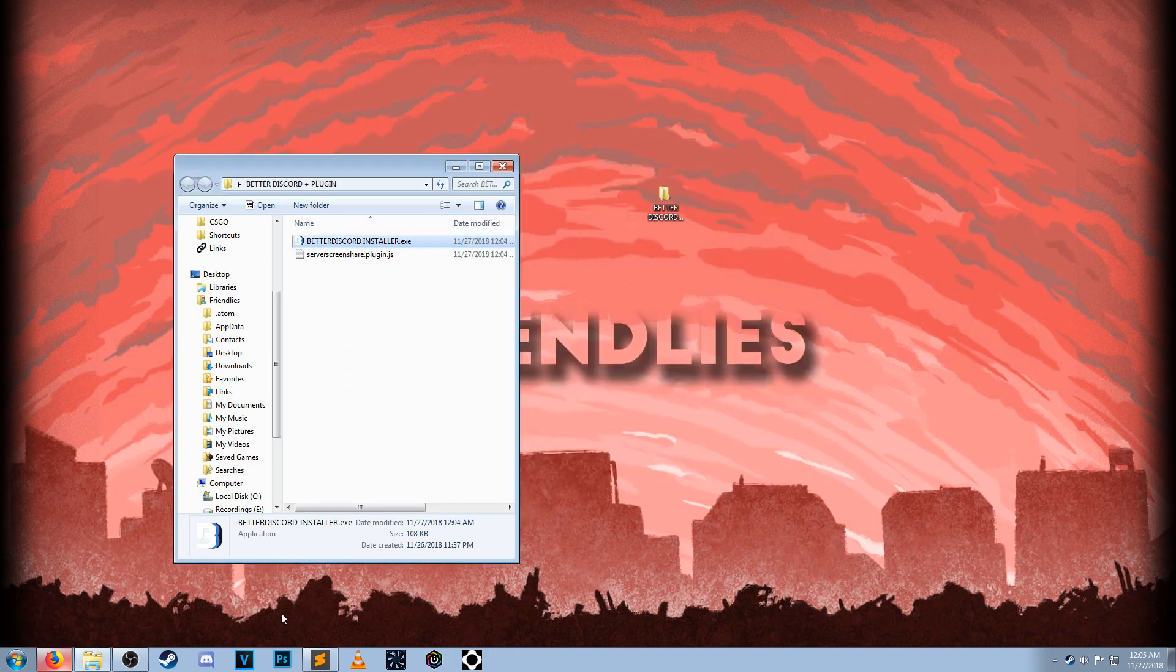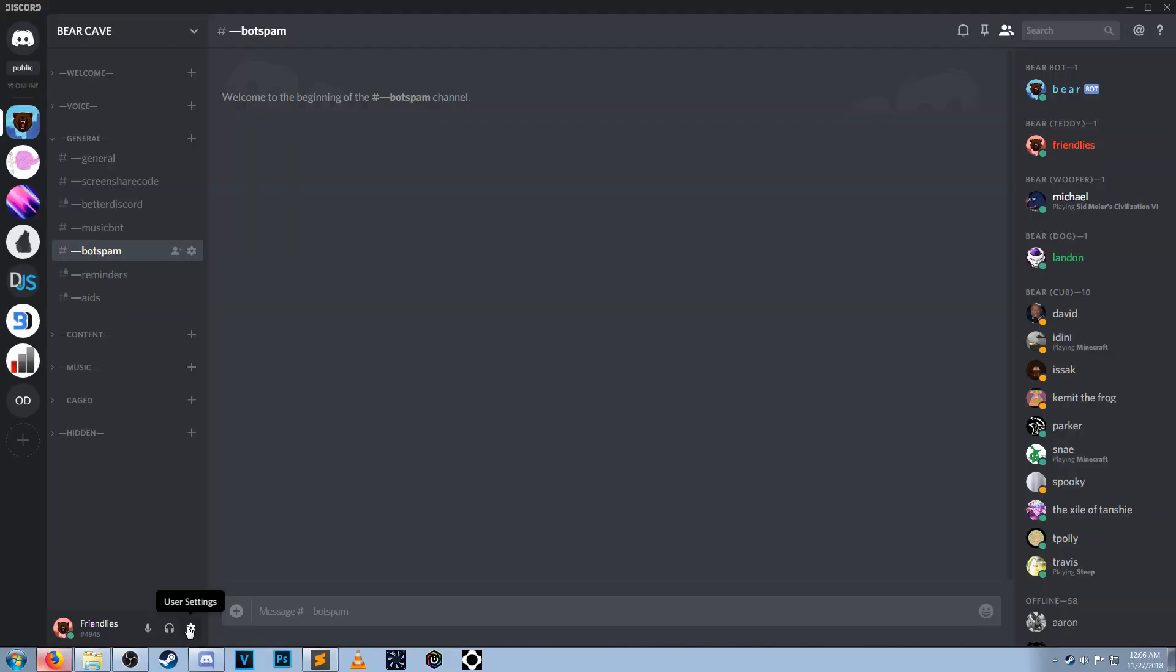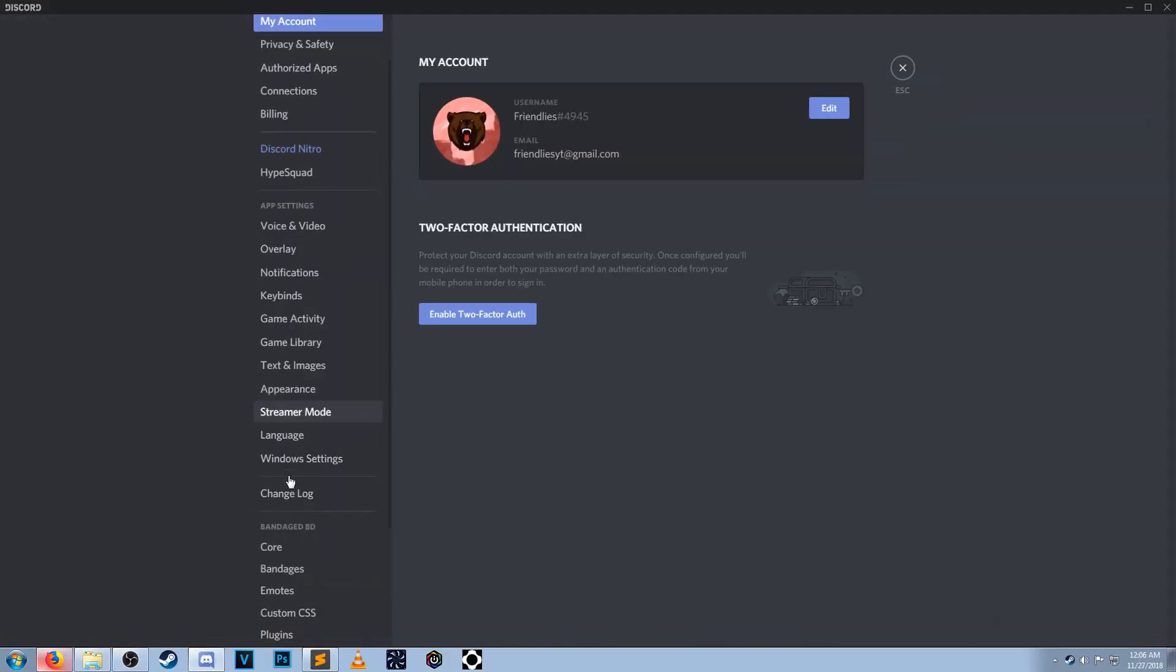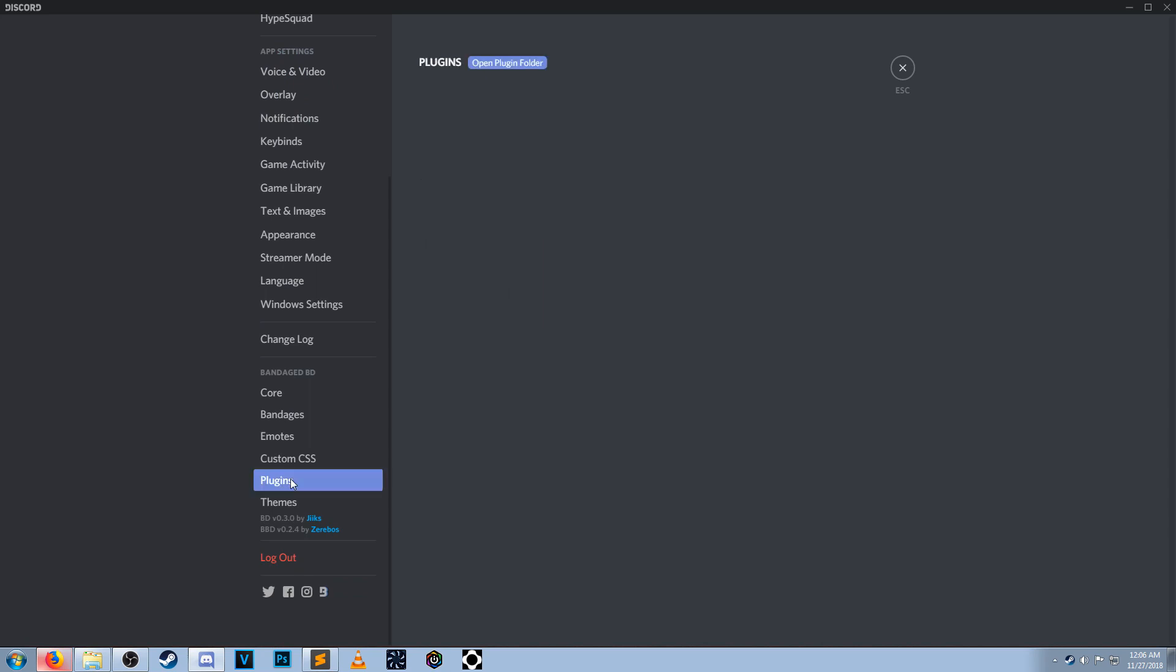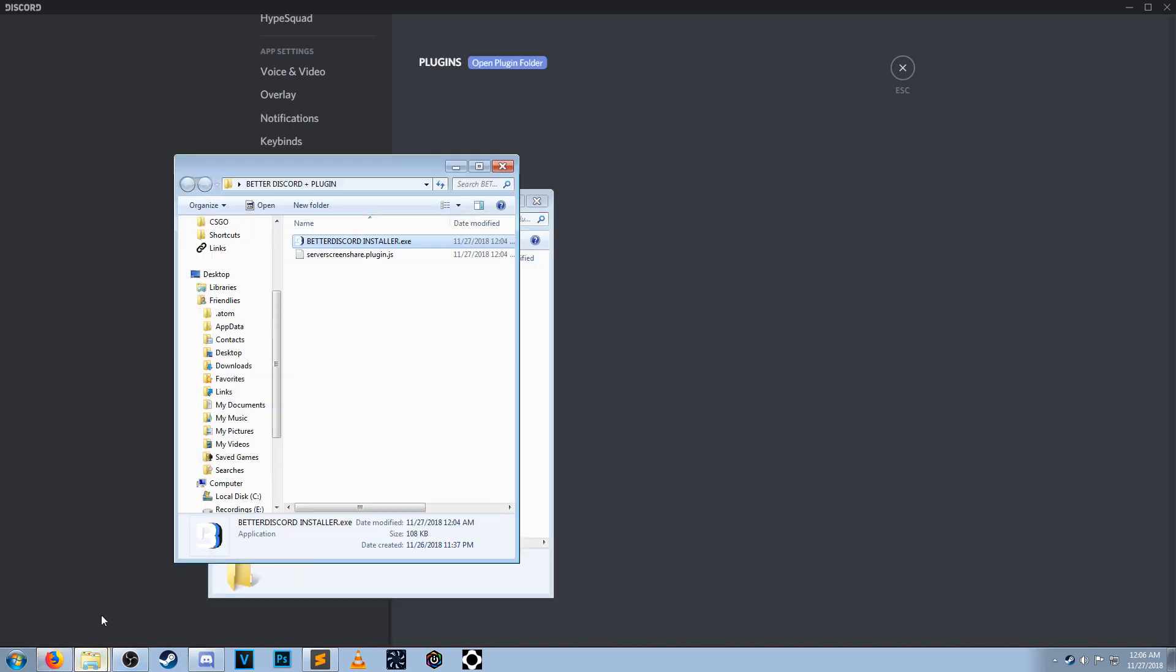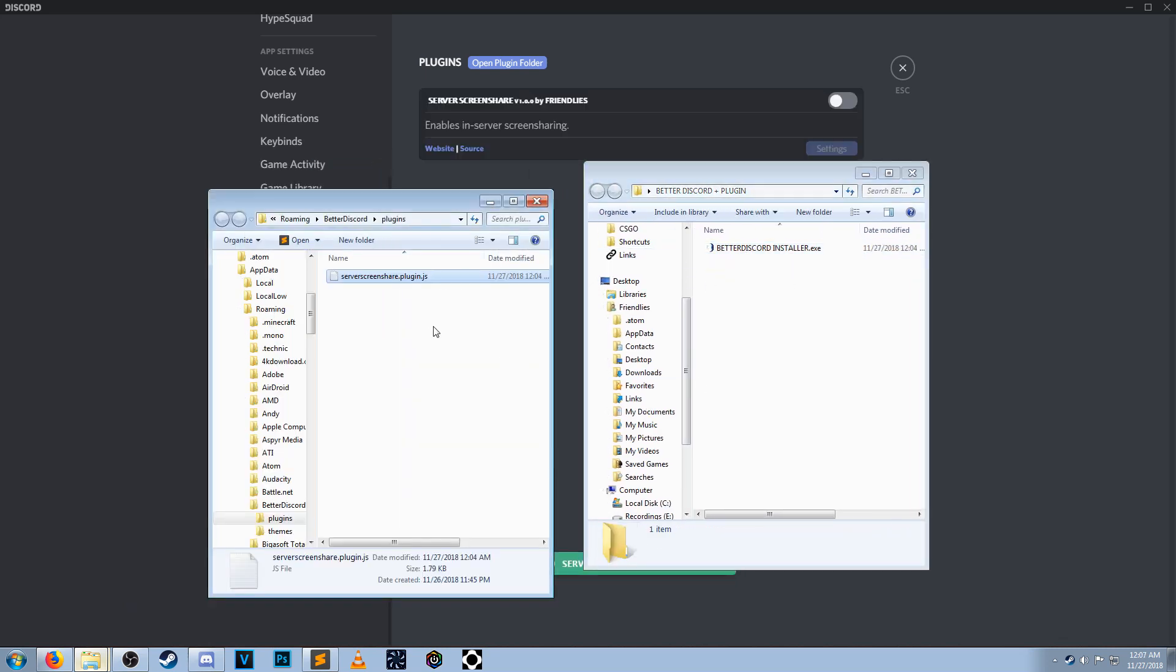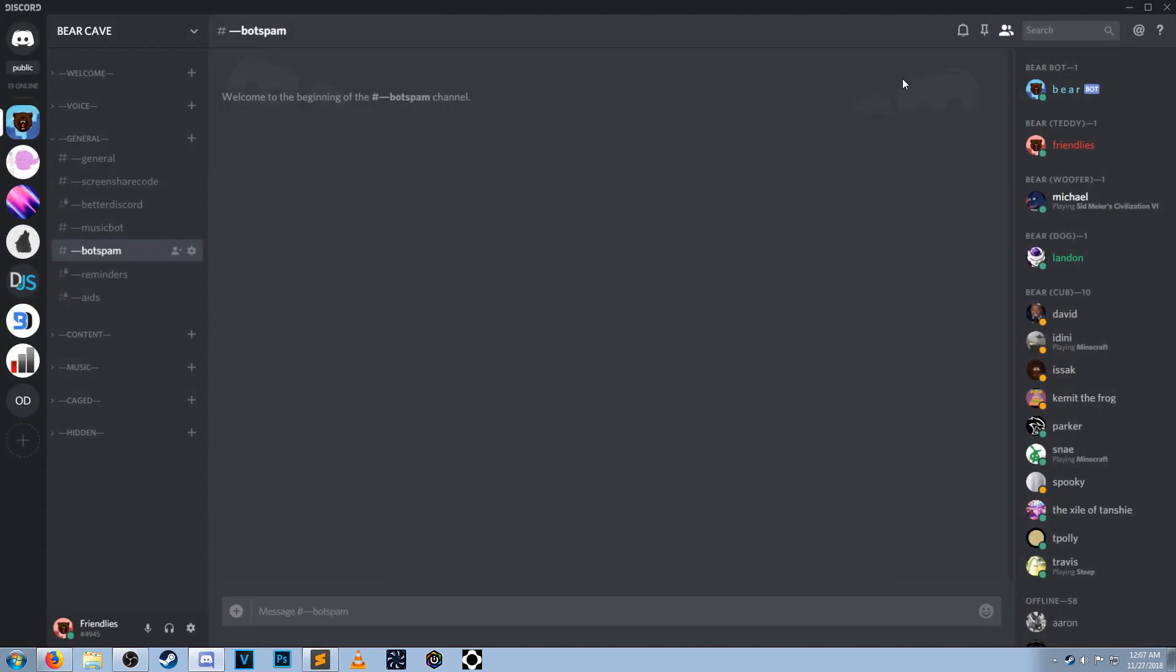Now, open your Discord. Click on user settings on the bottom left. On the left-hand side, scroll down until you find plugins. Click on open plugins folder. Go back to the folder you downloaded. Drag and drop the screenshare plugin.js into this folder. Now, you can exit out of both of these folders. Make sure the plugin is enabled and exit out of your settings.